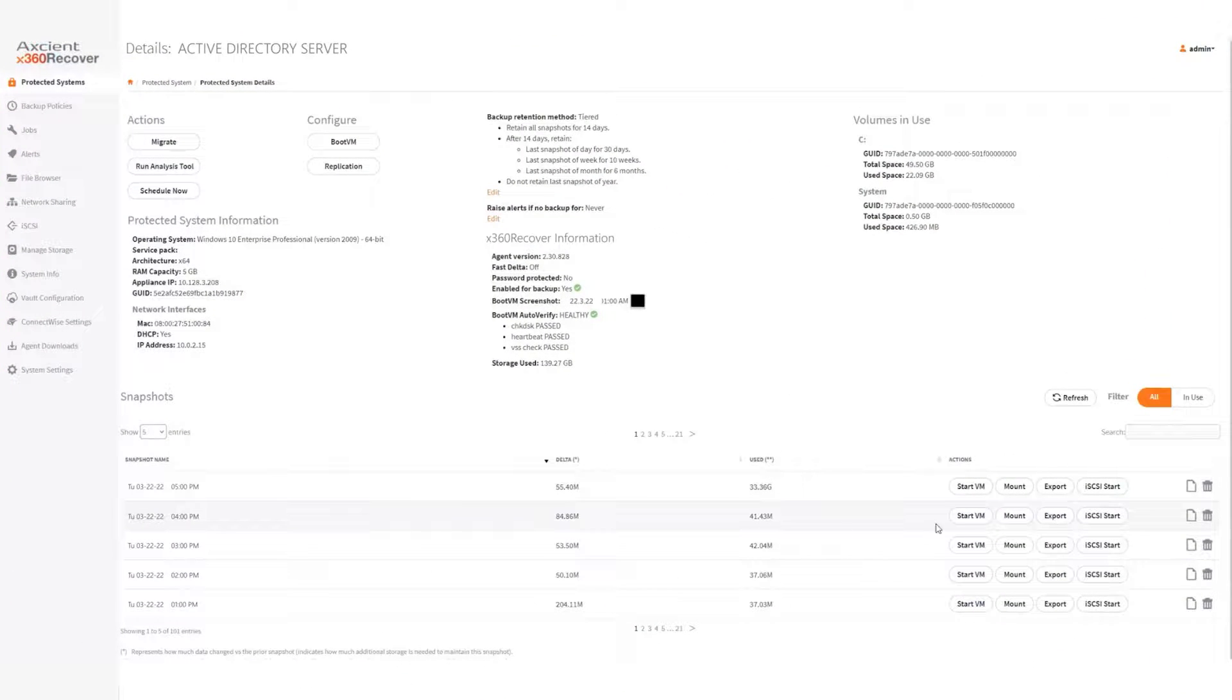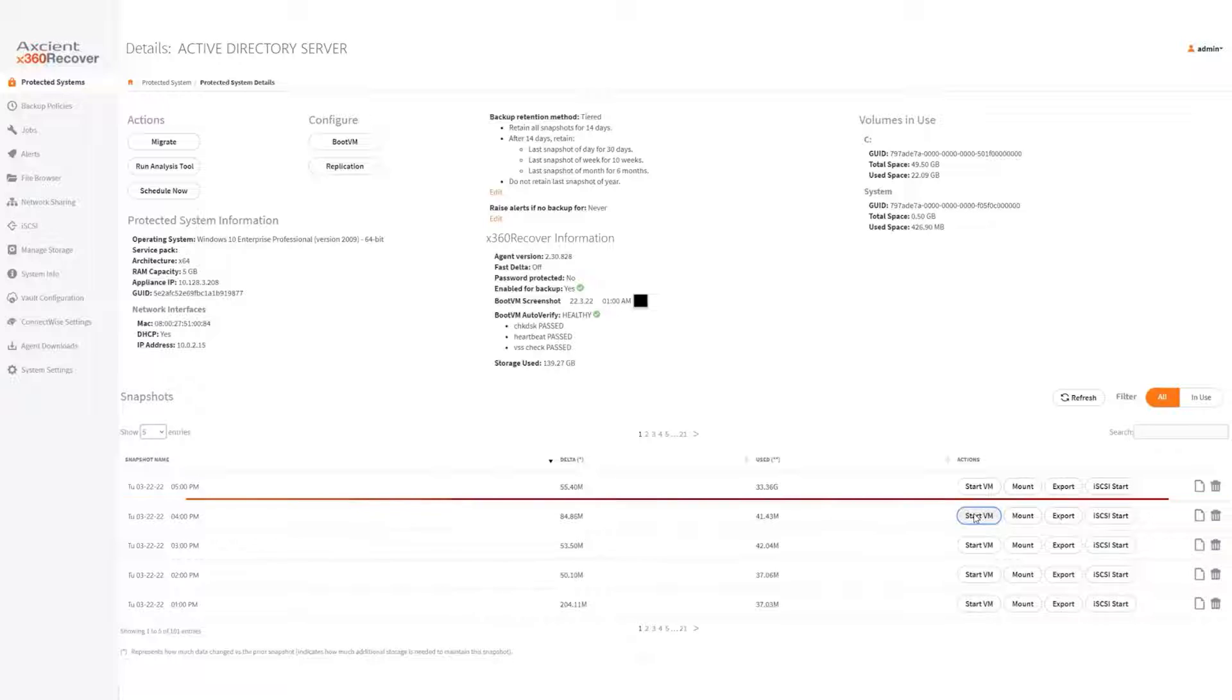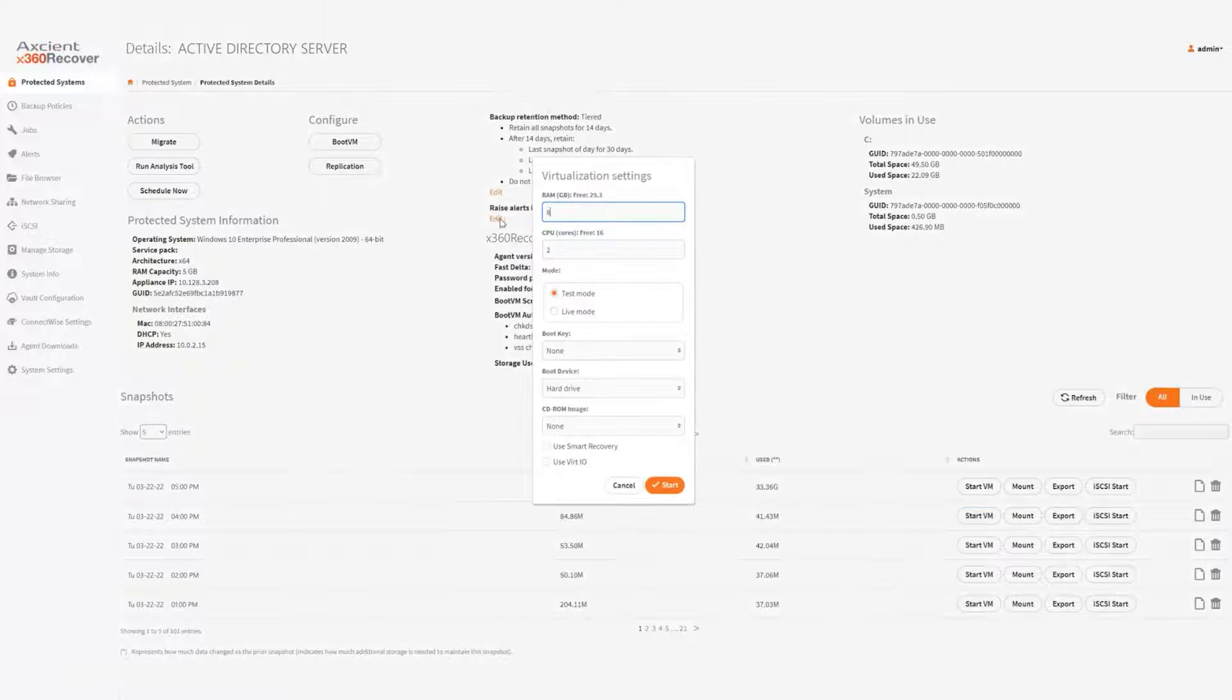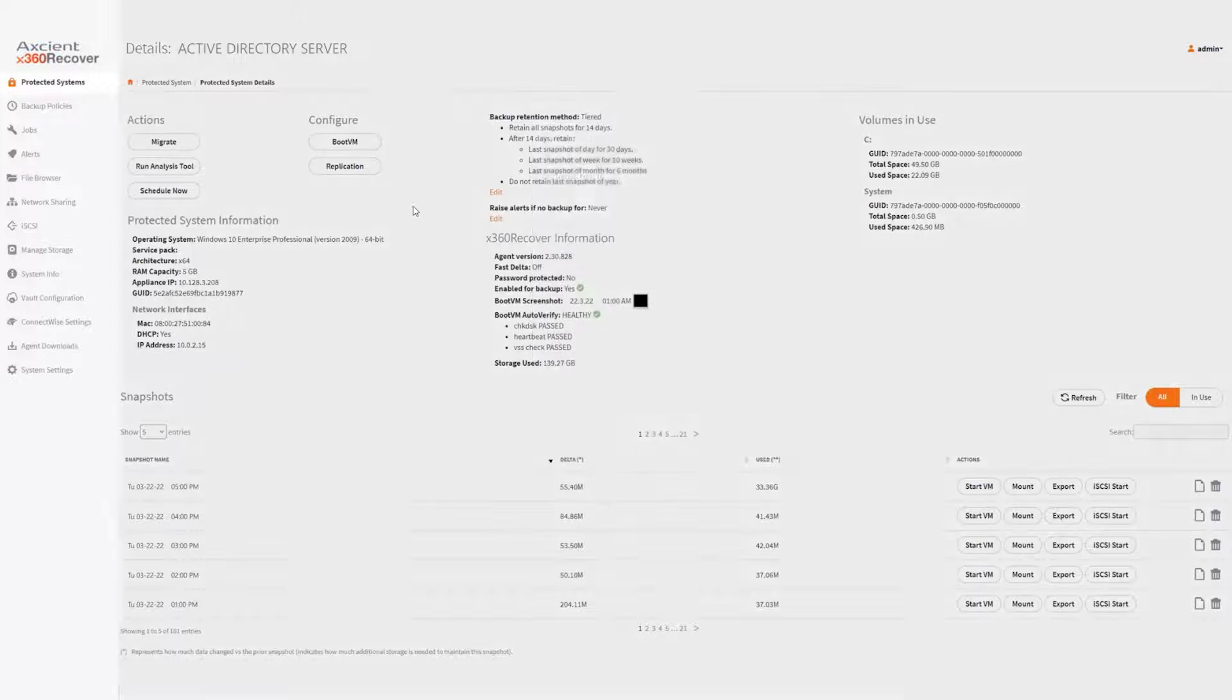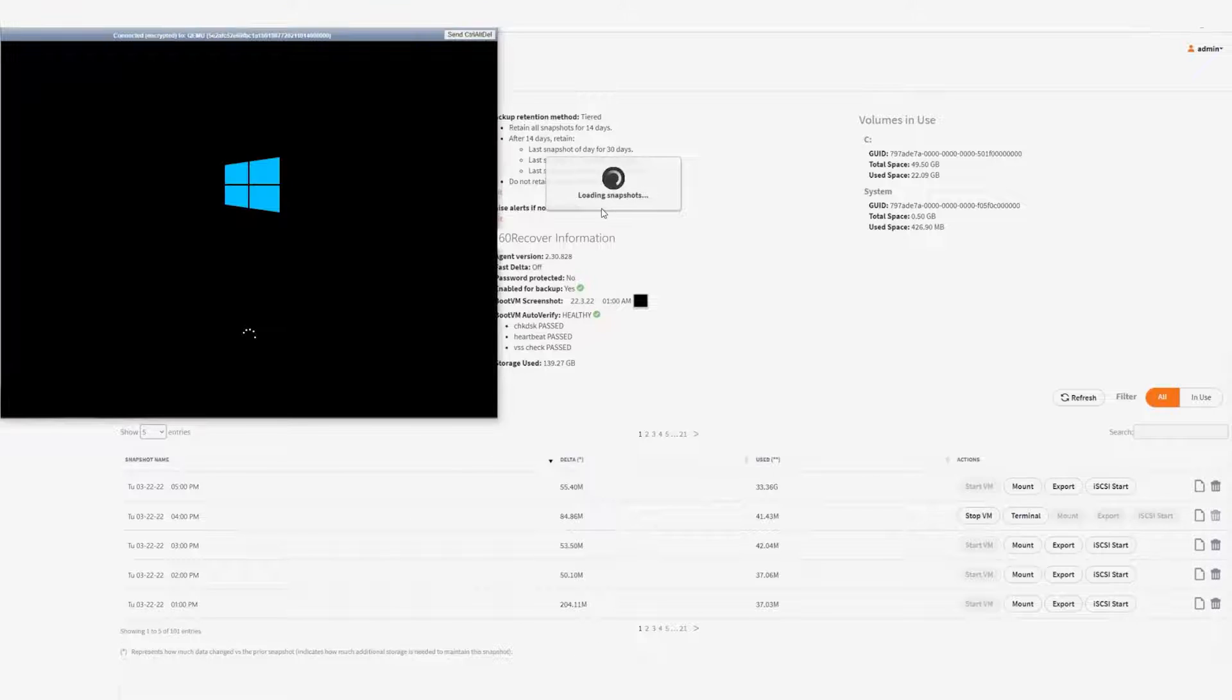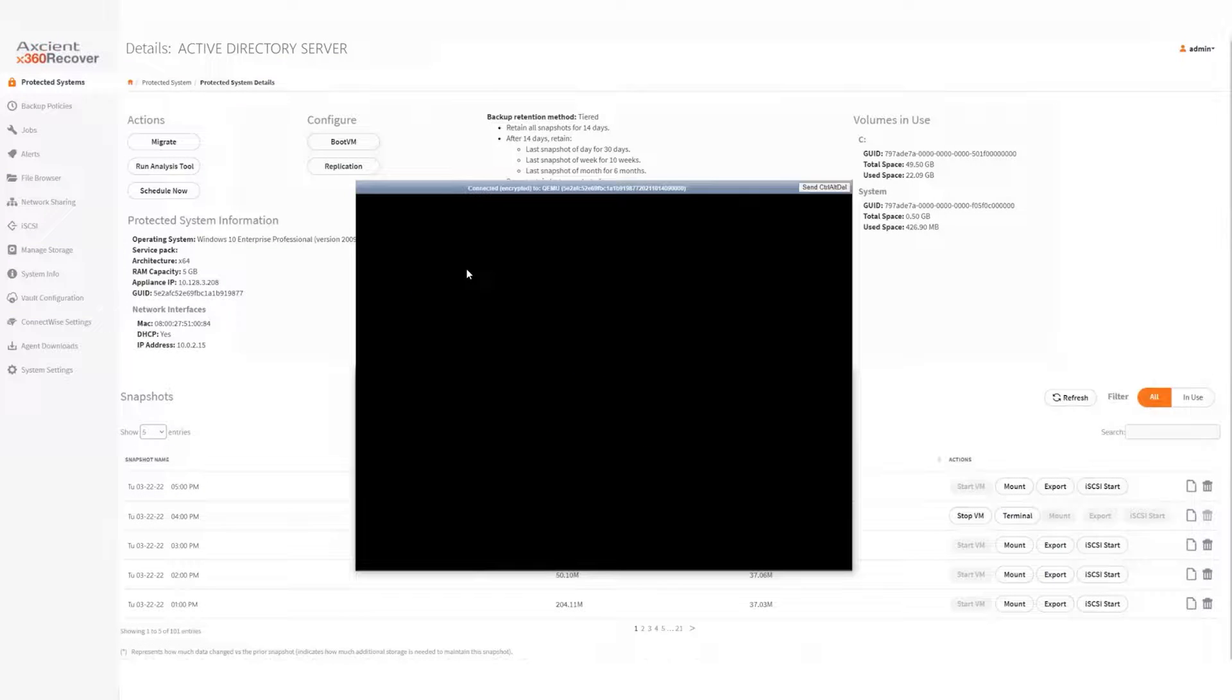Click Start VM to virtualize the system. Select the backup one hour prior to the ransomware attack. Then, give it some resources to boot up. Then, hit Start. In just a few seconds, it does all the conversions and virtualizes this recovery point.